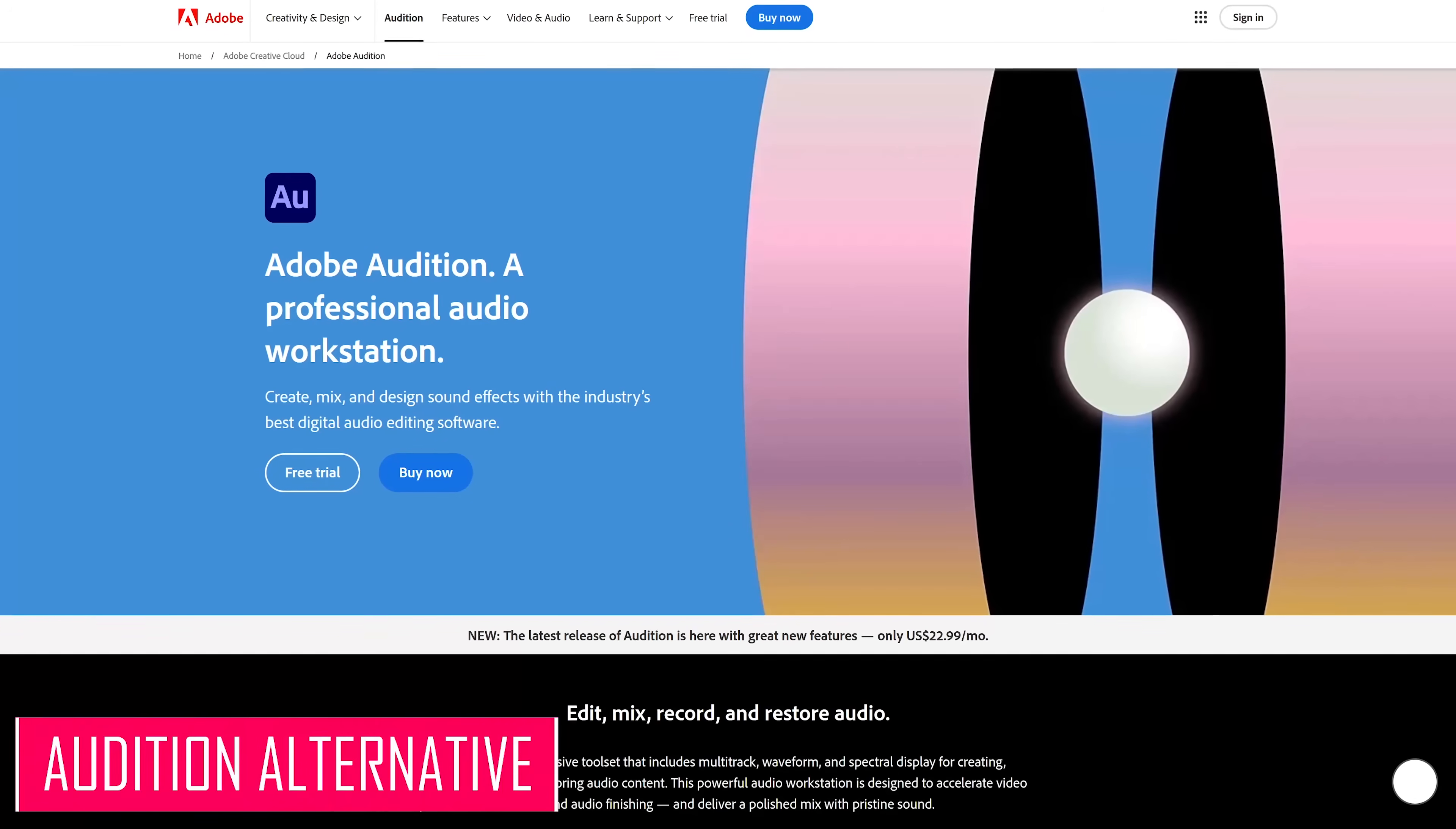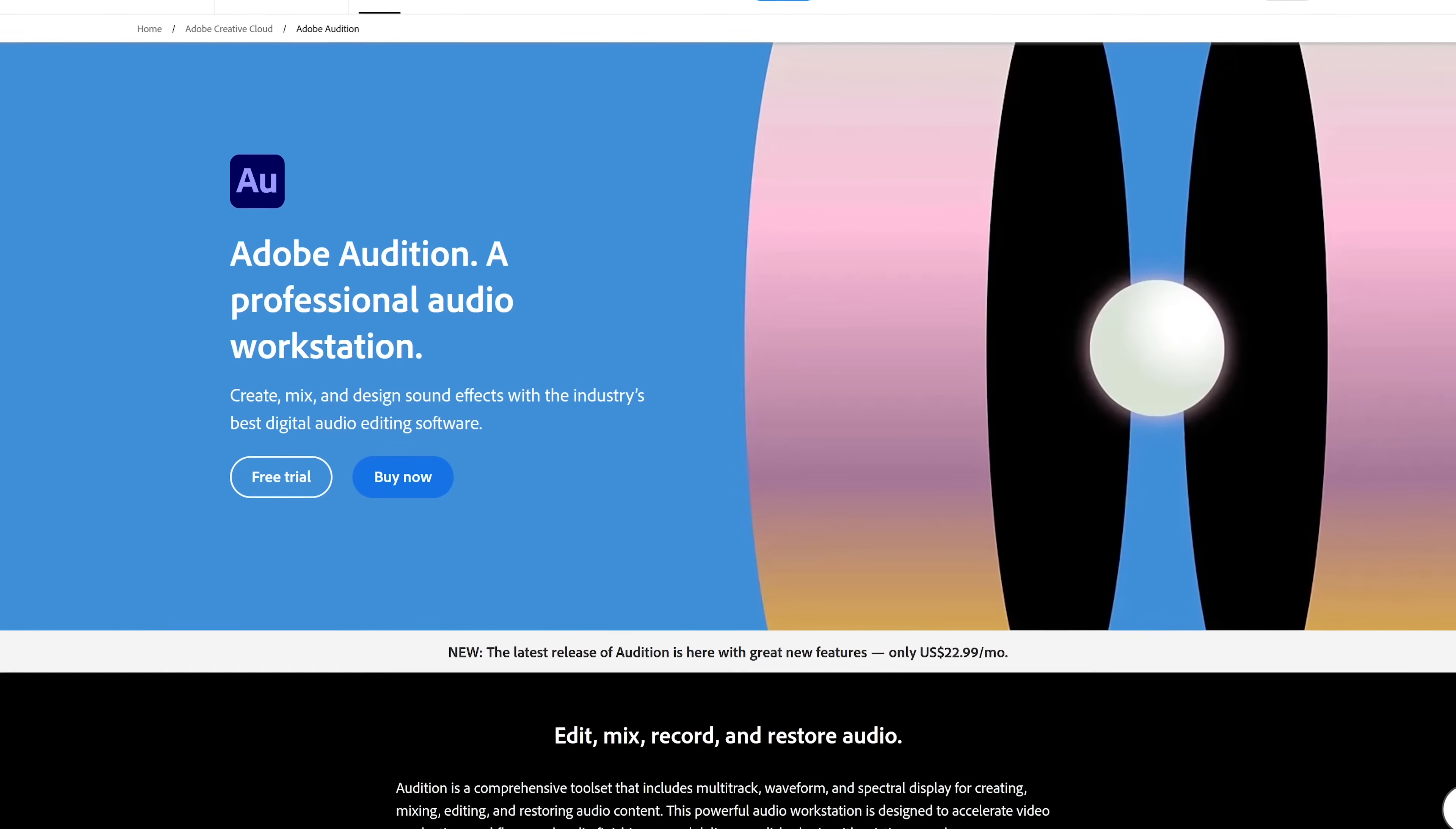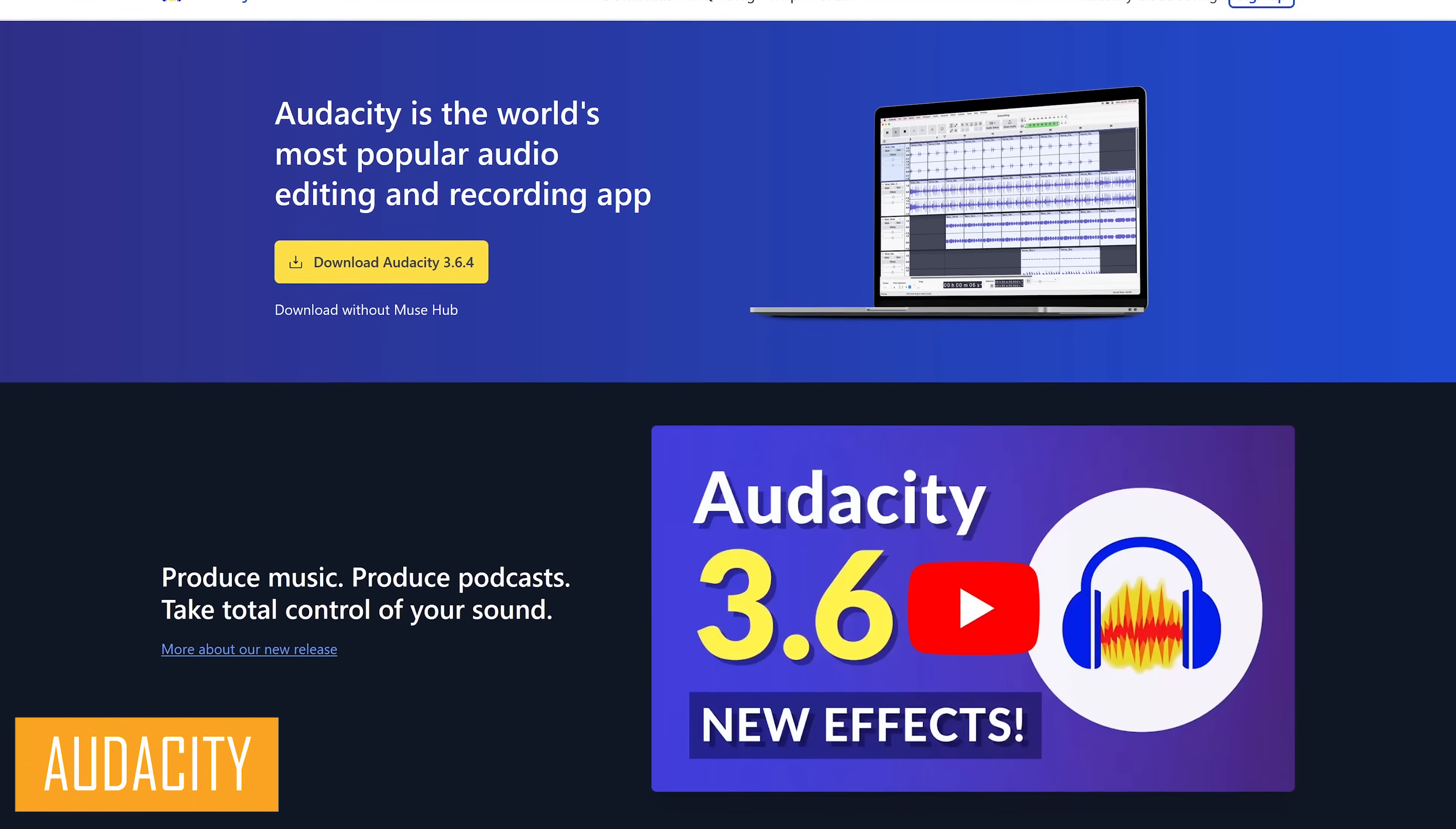Adobe Audition is a digital audio workstation that allows users to record, edit, mix, and restore audio files. While it's commonly used to record and mix audio for video post-production, it's also used quite a bit in podcasting. Audacity is the best free alternative to Audition.